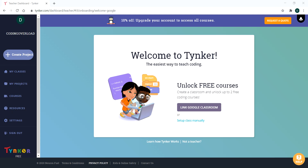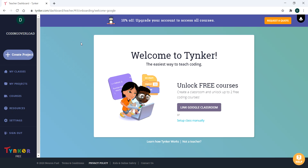Hey, it's Donnie, and welcome to Coding Overload. Today will be the first post in our Tinker series. Now, if you've logged into Tinker — I'm going to assume you have an account — you should see this screen.